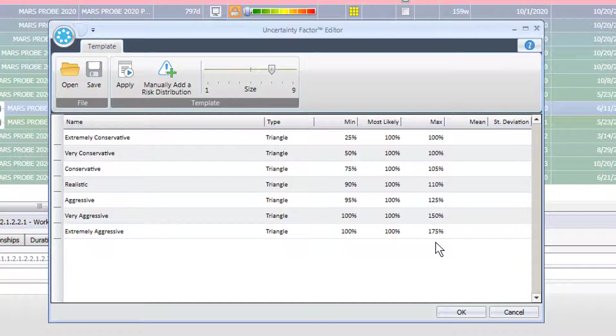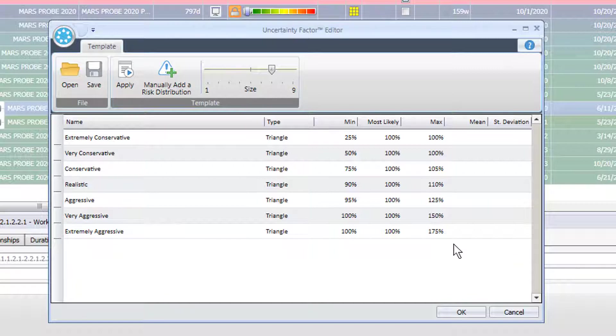So that's how the duration uncertainty tool allows the Monte Carlo to process activities with a set range of possible duration values.